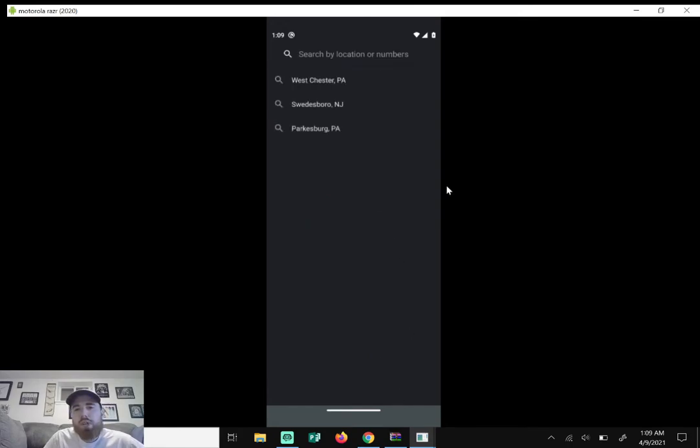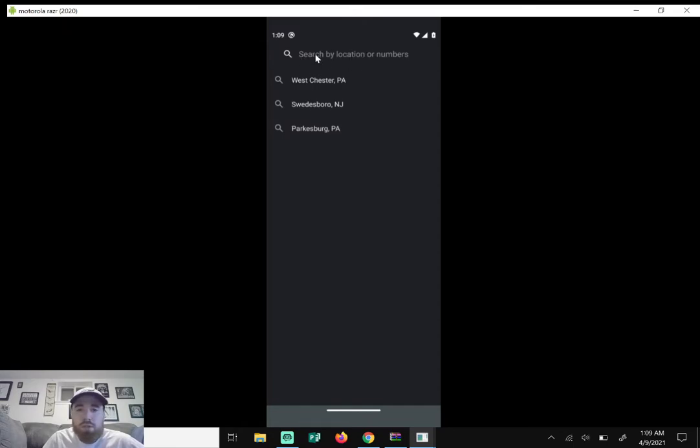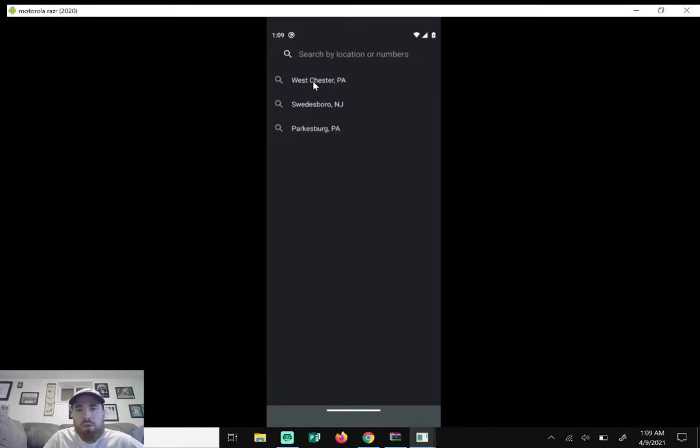And what you can do here is you can search by location. So whatever number you prefer, you can search for it. If you live in Delaware, you can search Delaware or PA or whatever state you're in, you can search by location or numbers. For me I'm just gonna go with the recommended and I'll click on Westchester PA.